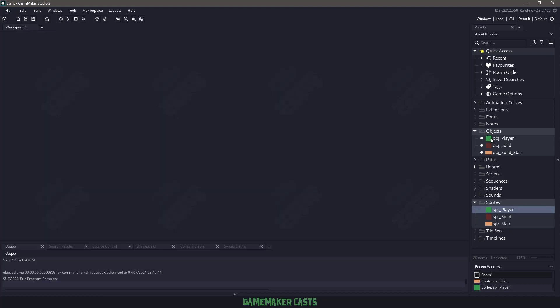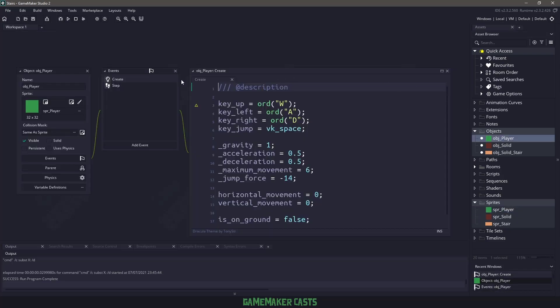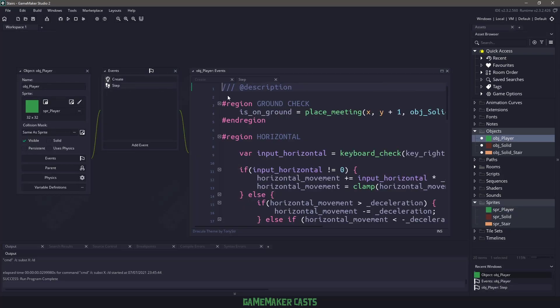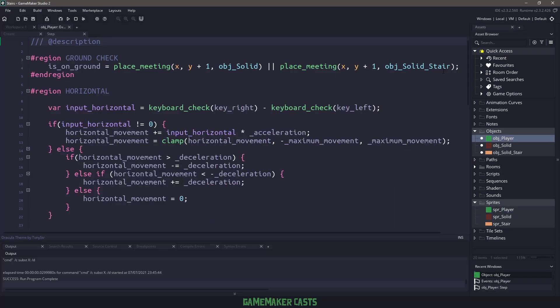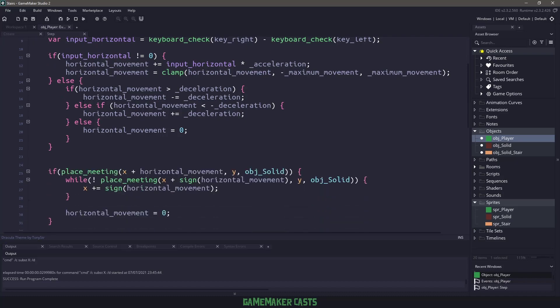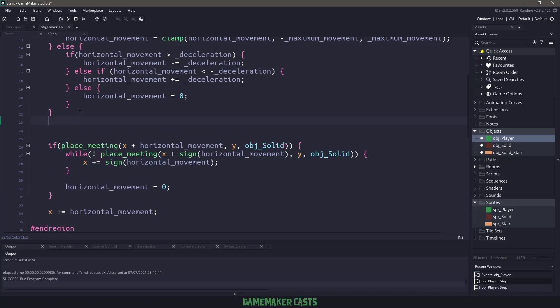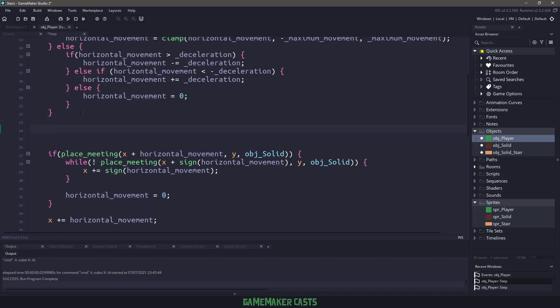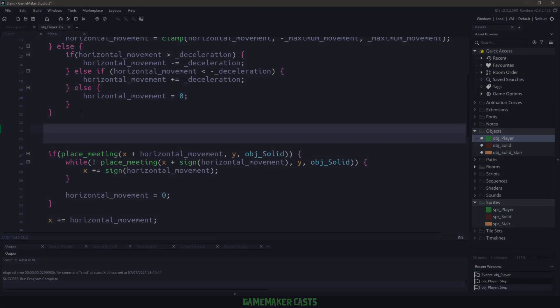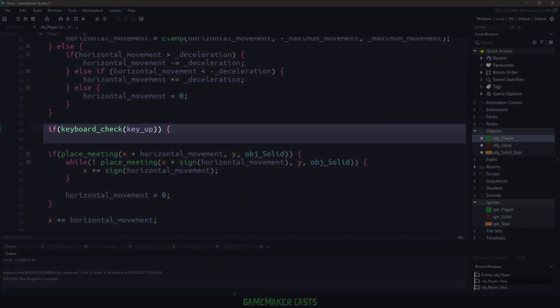Now if I go back to the object player, we'll open up the step event and maximize that. We're going to be doing all of our code inside the horizontal movement and especially right before we do any collision checks. So in here, the very first thing we need to do is we need to make sure that we are pressing the up key.